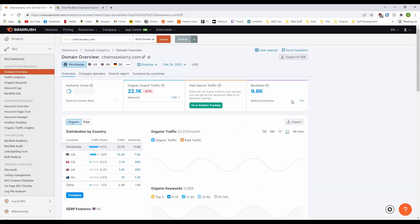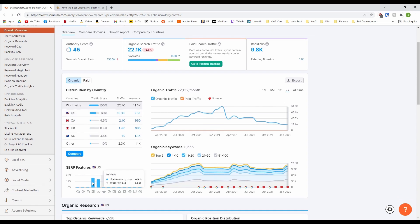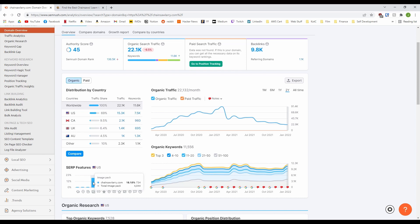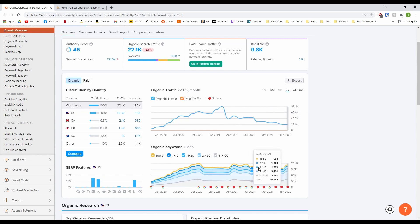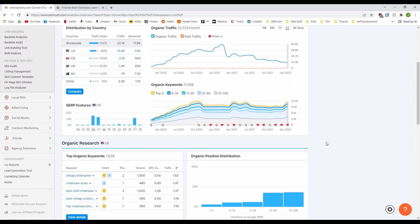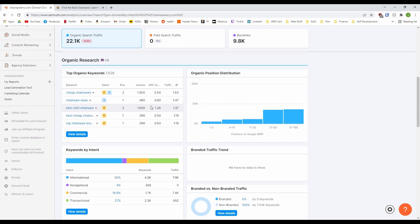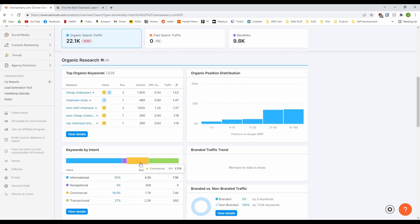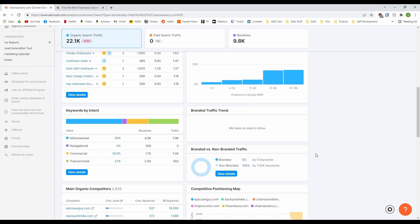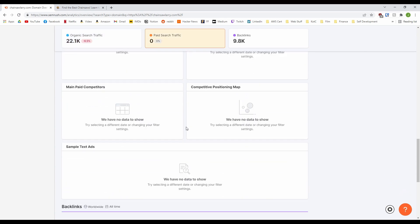Here we get all sorts of fantastic information. We get a general authority score, how much traffic they are receiving, their backlink numbers. You also have the countries the traffic is coming from. A look at the sub features they are hitting. For example here, they are doing well with image packs. Then graphs of their traffic and the distribution of keywords. Then under that we have their top keywords, the distribution and intent. Then their main competitors and a nice section of backlinks.